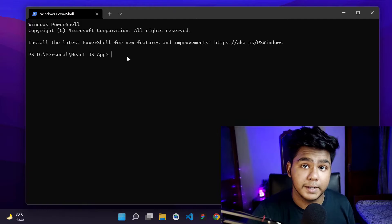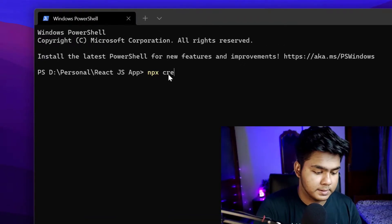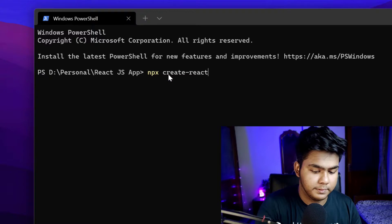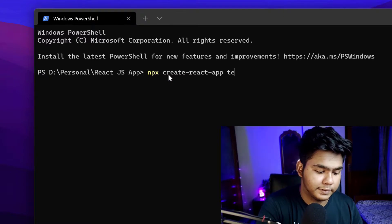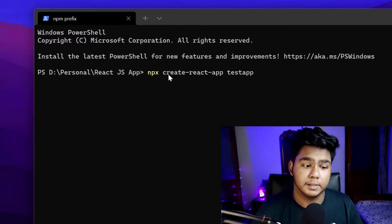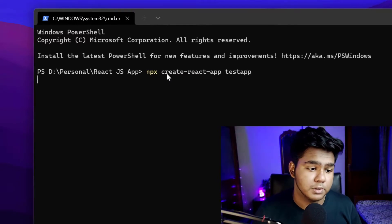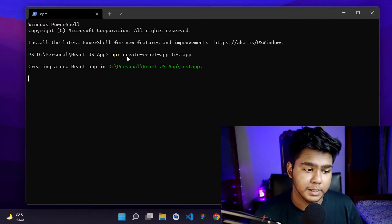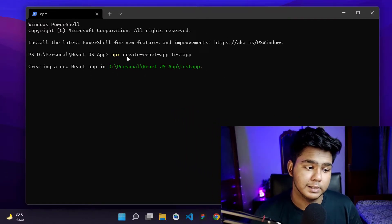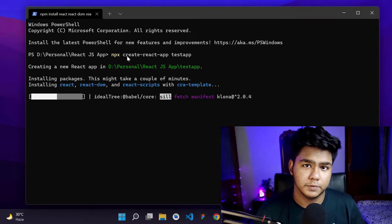So to create a React app, I'll use the command: npx create-react-app, and then give the app name 'test-app', and hit Enter. It will create a React app. Let's wait for this process to finish — it takes a little bit of time, around five minutes or so.